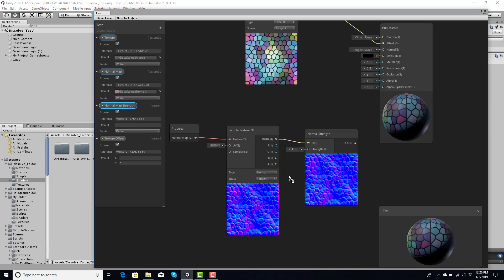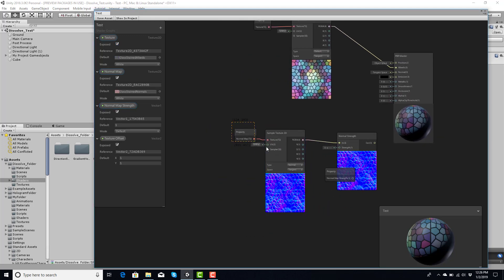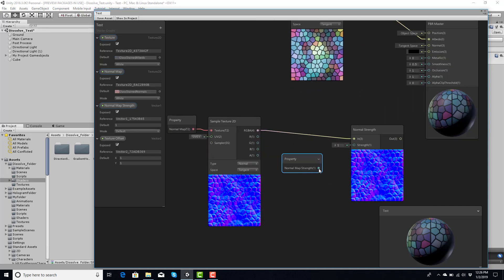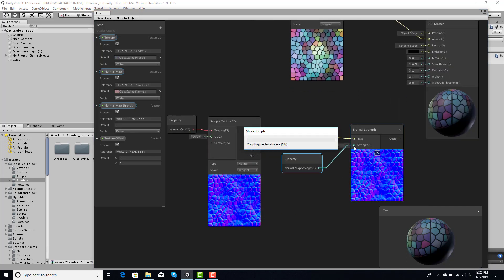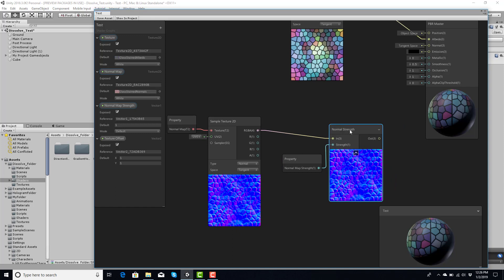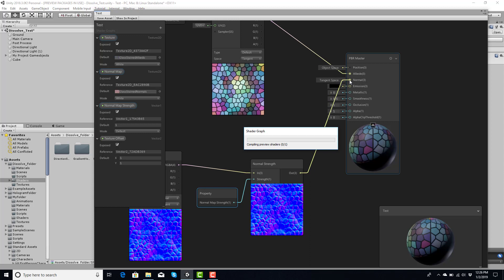Now if I want to, I can pull this out, move this over. The normal map strength, I can plug this into here, and that will give me the property to adjust in the inspector. And then I can plug this into the normal map section.